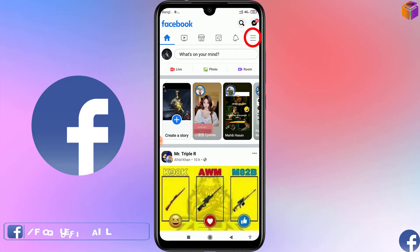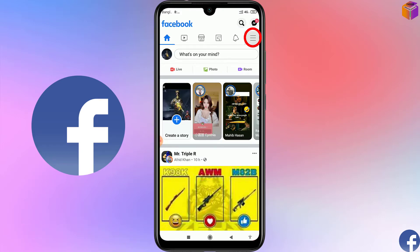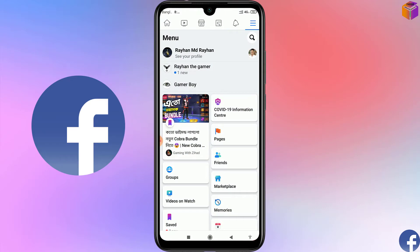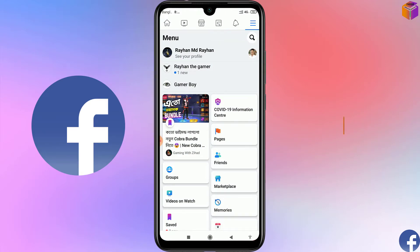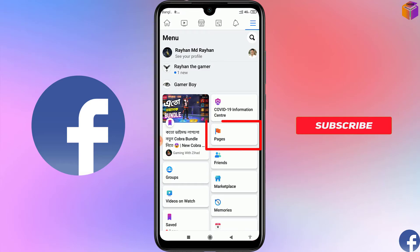Then you have to click on the triple straight lines at the top right corner. Then you have to click on your page. If you don't find your page here, you have to click on Pages.